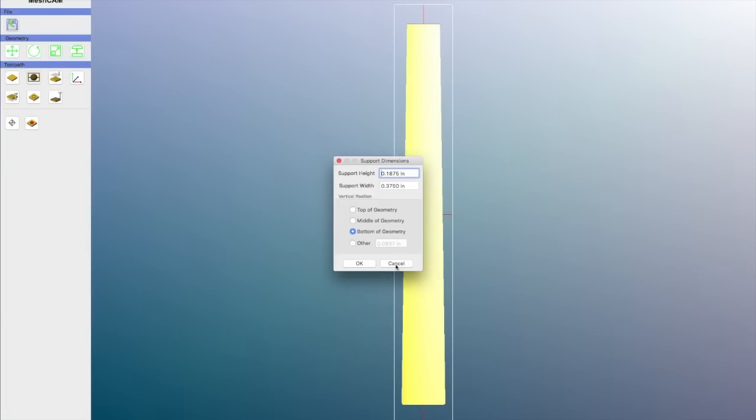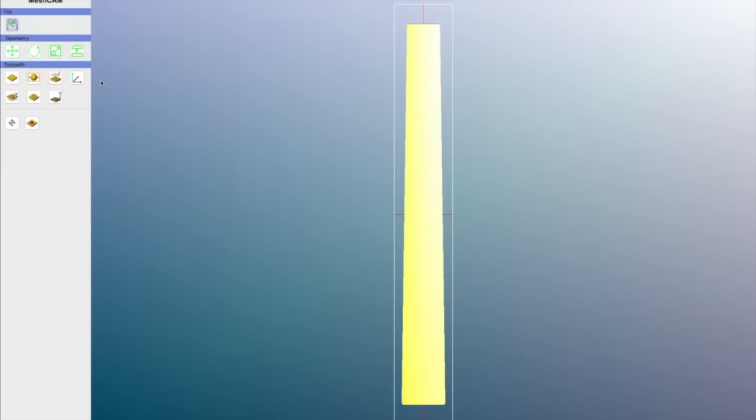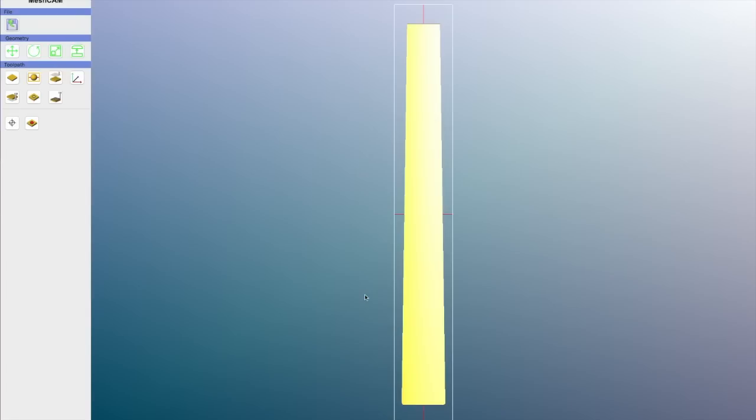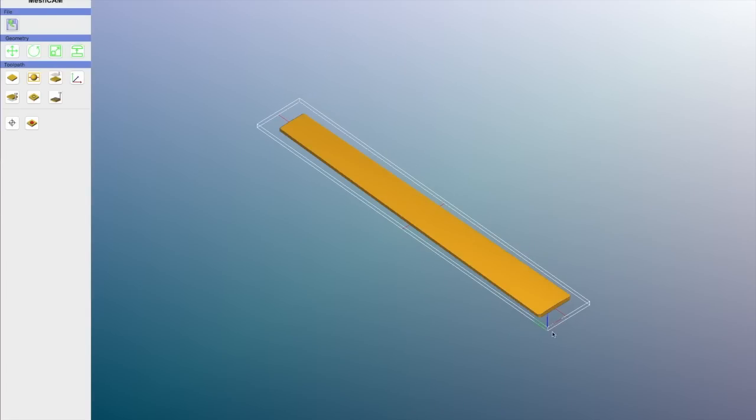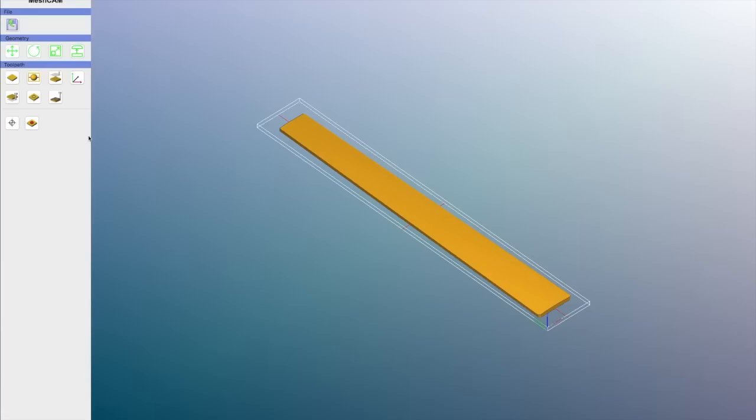I don't need to set tabs. The retract height is about a quarter of an inch, which is fine. And then I'll make sure that the zero position is set to that lower left corner. That's the same corner as used by all the other Easel files, so everything stays in the correct position.